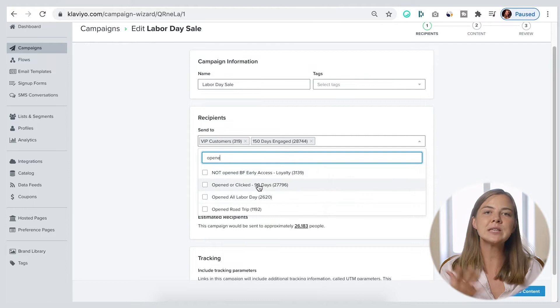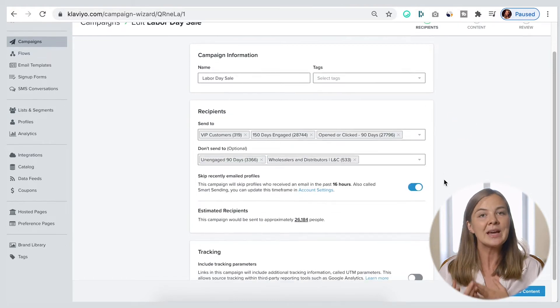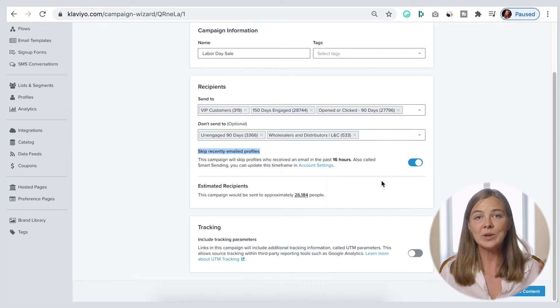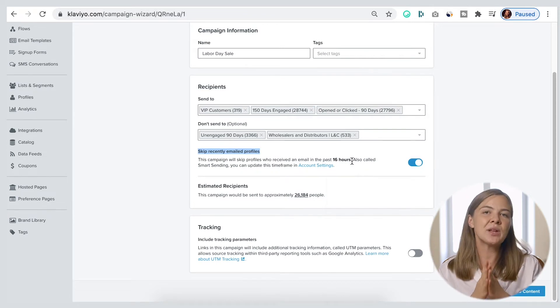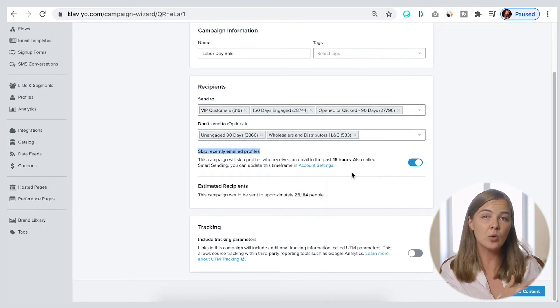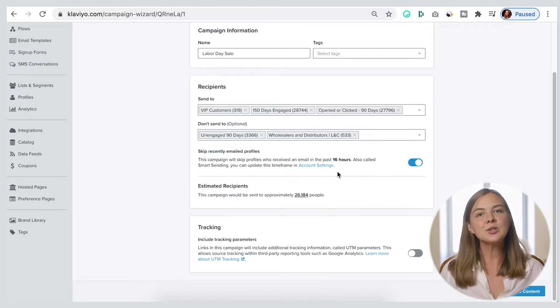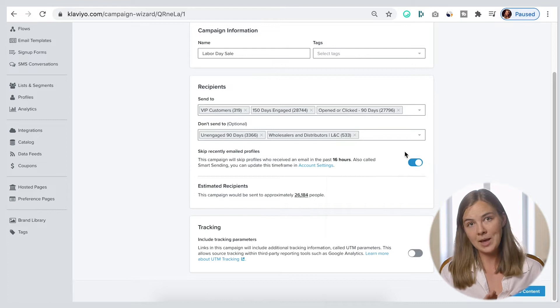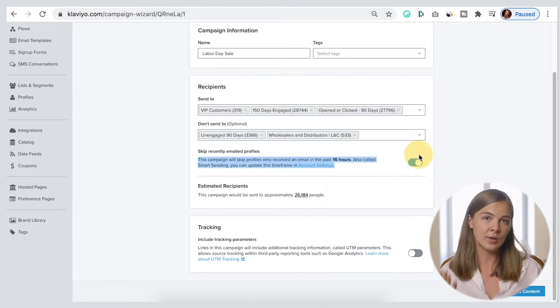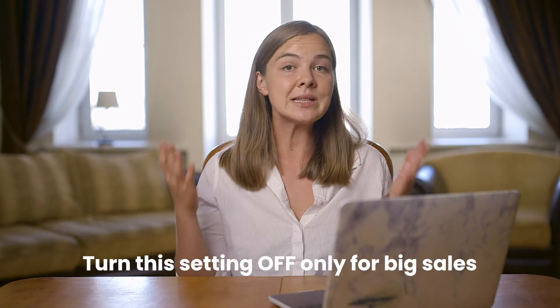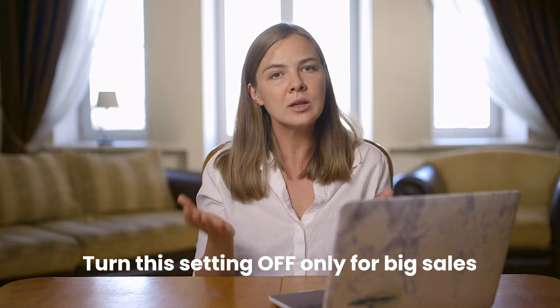You'll have an option of skipping the recently emailed profiles. This setting will keep you from accidentally emailing people too often. When this is on, if a person received an email from you in the last 16 hours, they won't be getting this campaign. It's a good idea to have this setting on for most campaigns you send, especially if you have email flows set up. A big sale might be one exception, because if the deal is truly great, people will appreciate getting a note about it even if they just received another email from you recently.